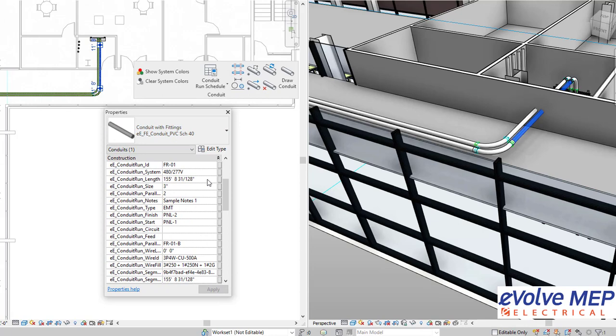And as you can see right here, it shows the length, and even if you adjust in any kind of way, it will update that length as well.